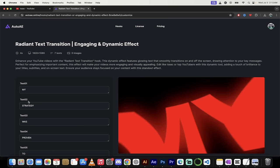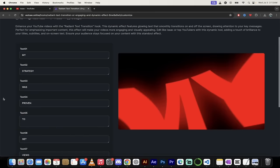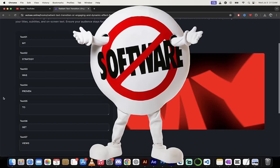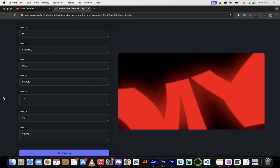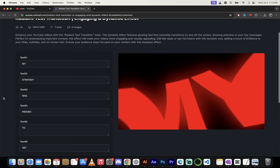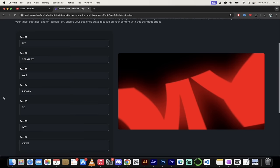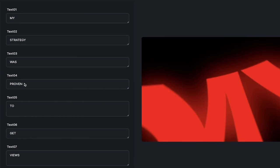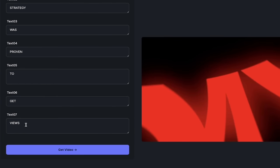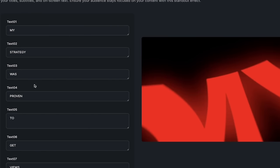And this is where the magic happens. Again, keep in mind, there is no software being used here. This is all done through the website. And that's what's so cool about this. I could just go ahead and type in whatever I want. So my strategy was proven to get views. Okay.